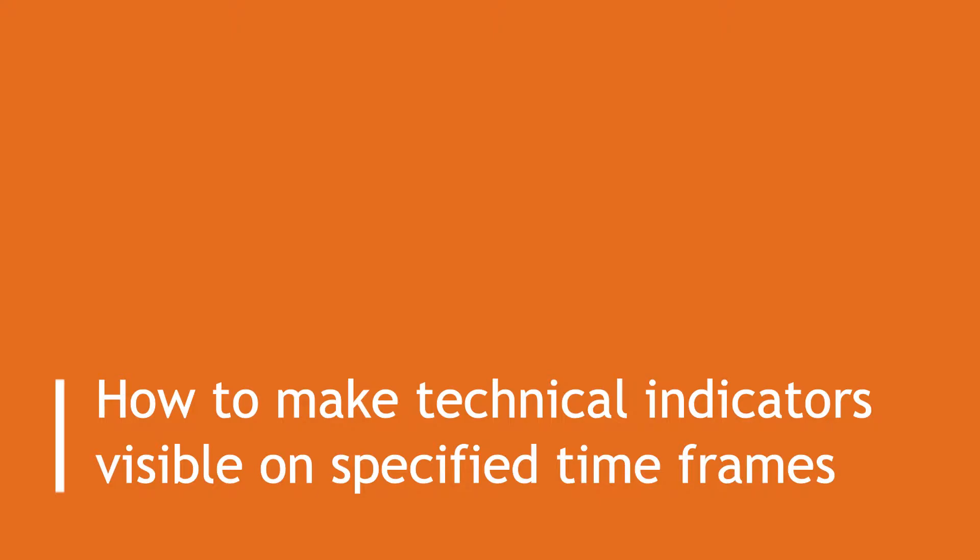In Quantower charts, we have an option to make the indicators visible on specified timeframes. Let us understand how to use this functionality.